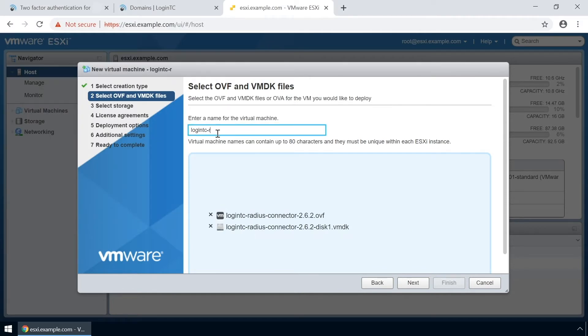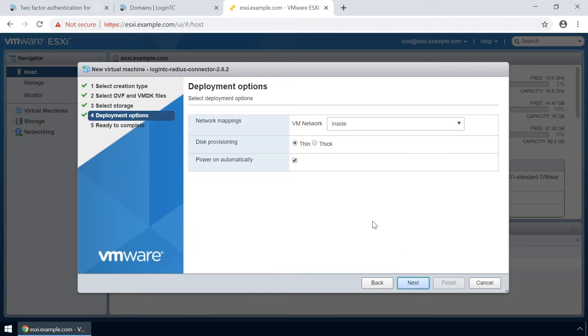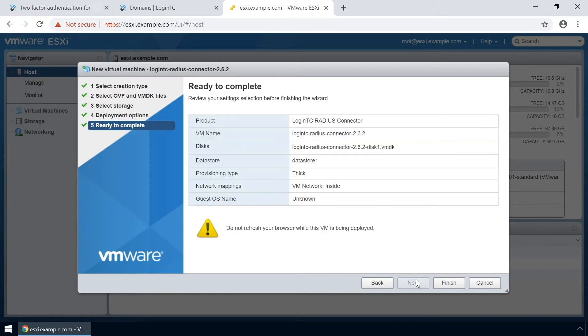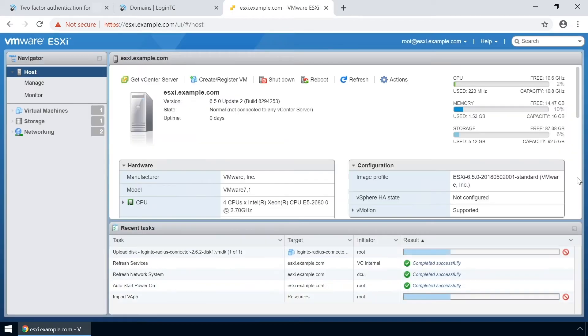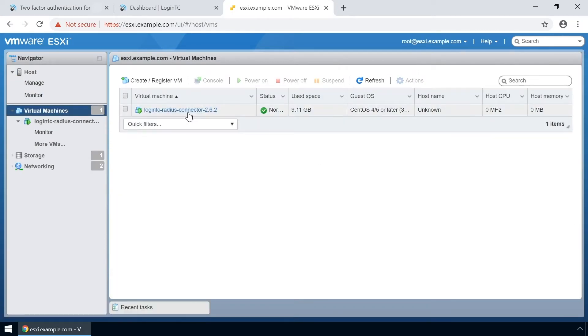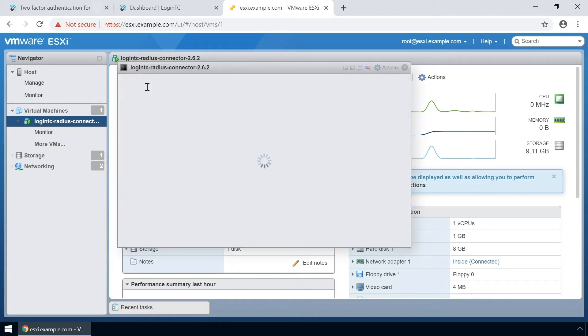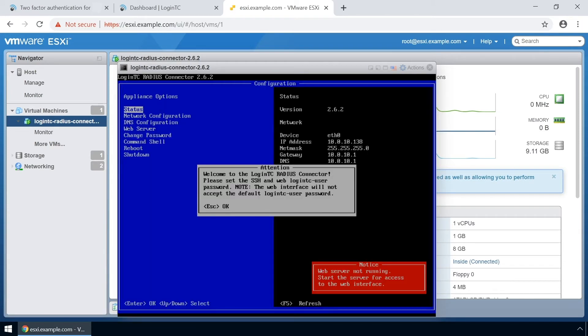Enter a name for the appliance and click next. Select your relevant storage and select your desired provisioning. Now that you've completed the new VM wizard click finish. To view the newly deployed virtual appliance select the new instance and then open up the console. The LoginTC RADIUS Connector virtual appliance is now ready for configuration.